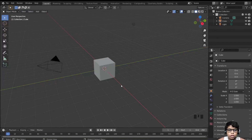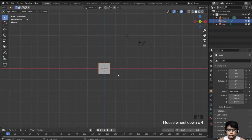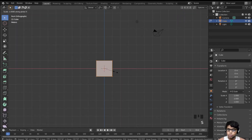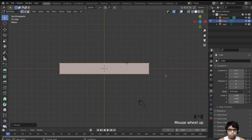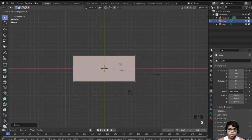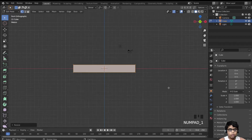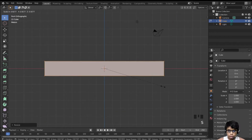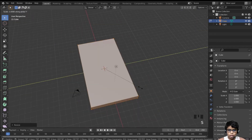We are going to use a default cube — not going to change anything. Select it, go to front view, tab into edit mode, scale it on the X. Then hit numpad 7 for top view, scale it on the X again, then scale it on the Z.